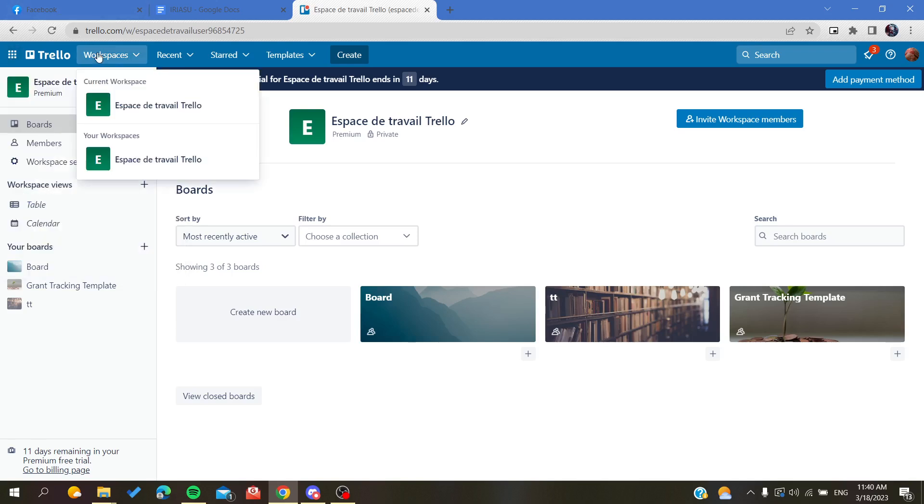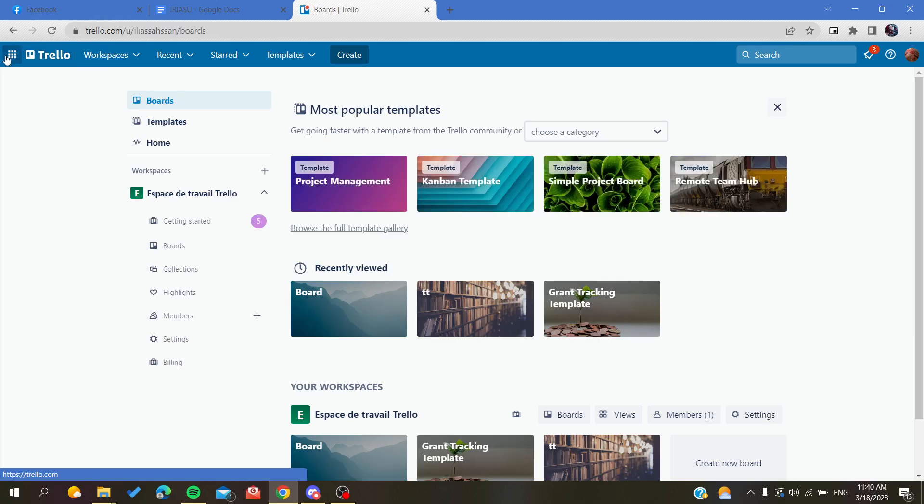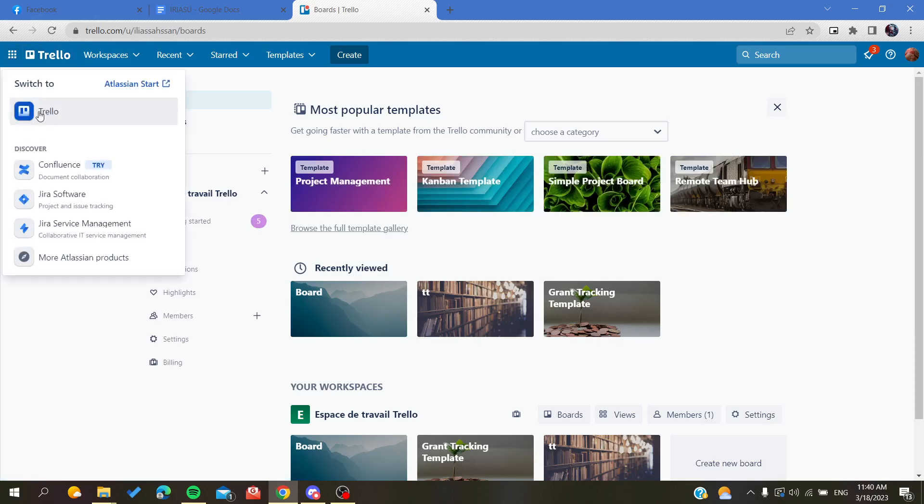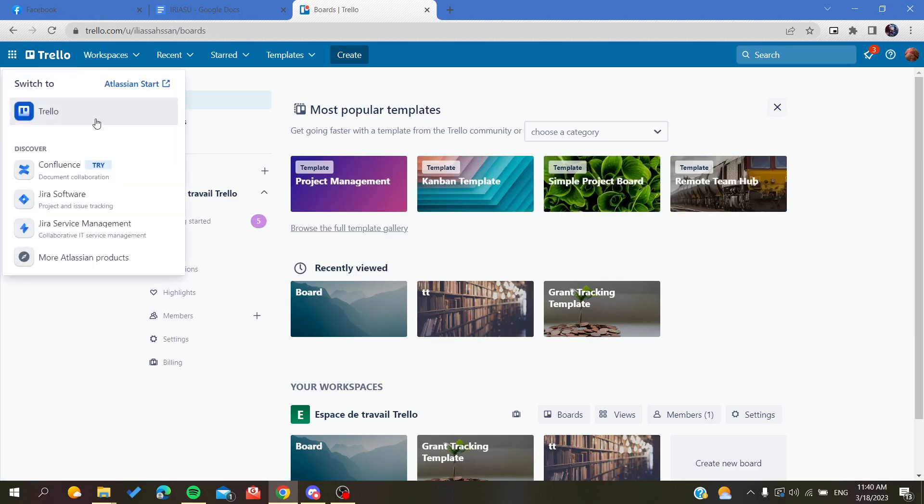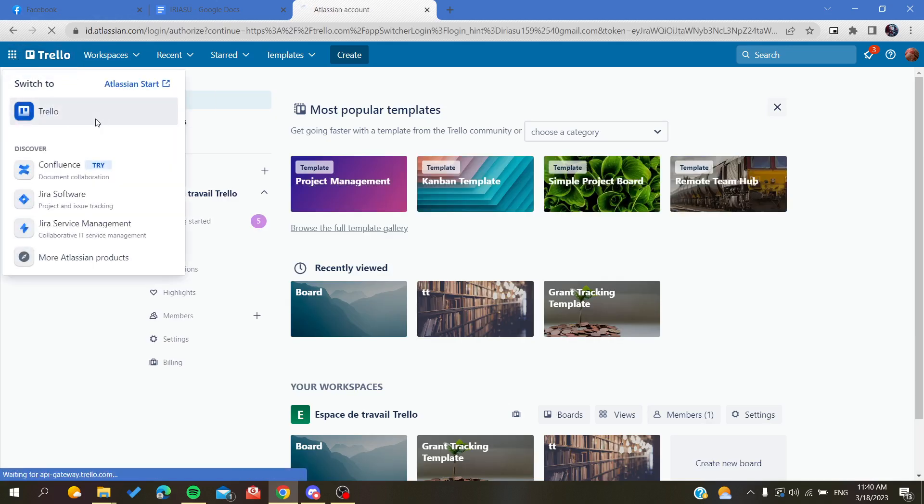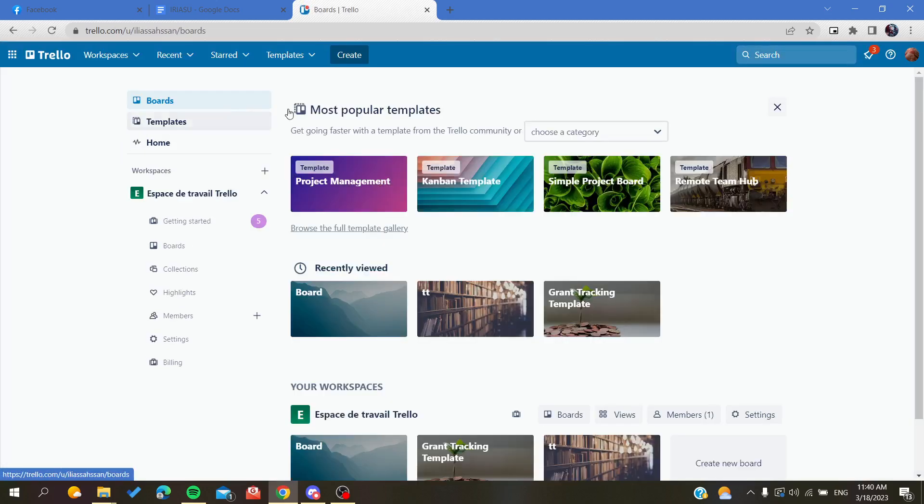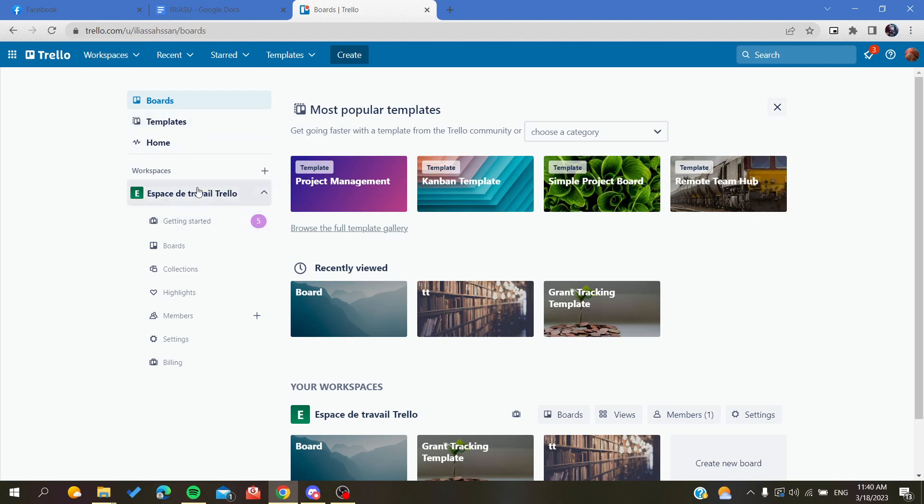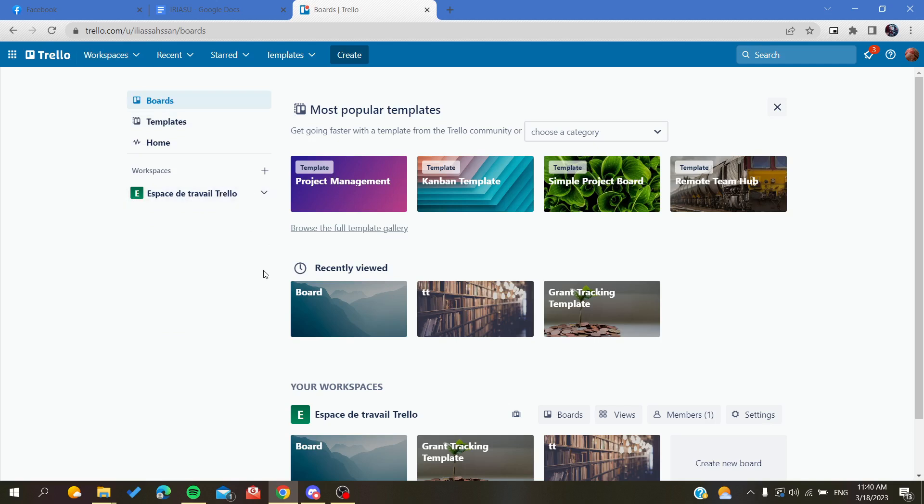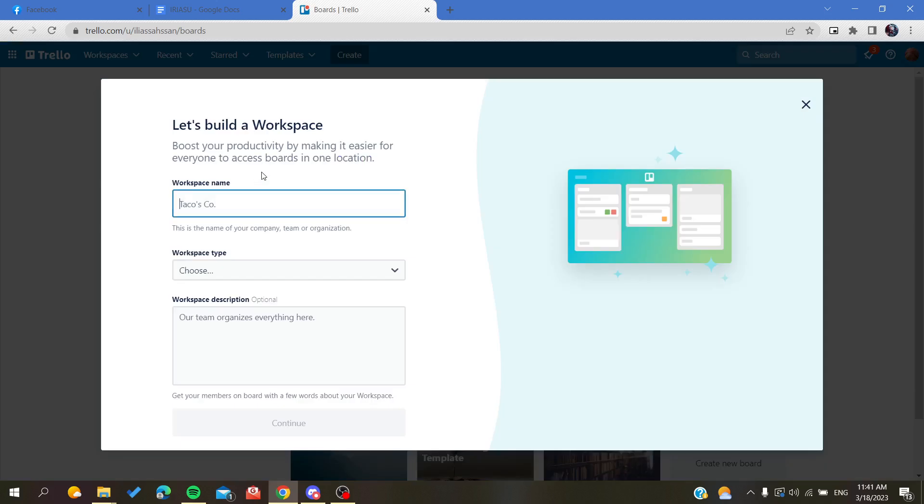Click on this button to go to Trello for a more detailed view of your account, or you can just click on workspace here. As you can see, this is my only workspace. To create a new one, click on this plus sign in workspaces.